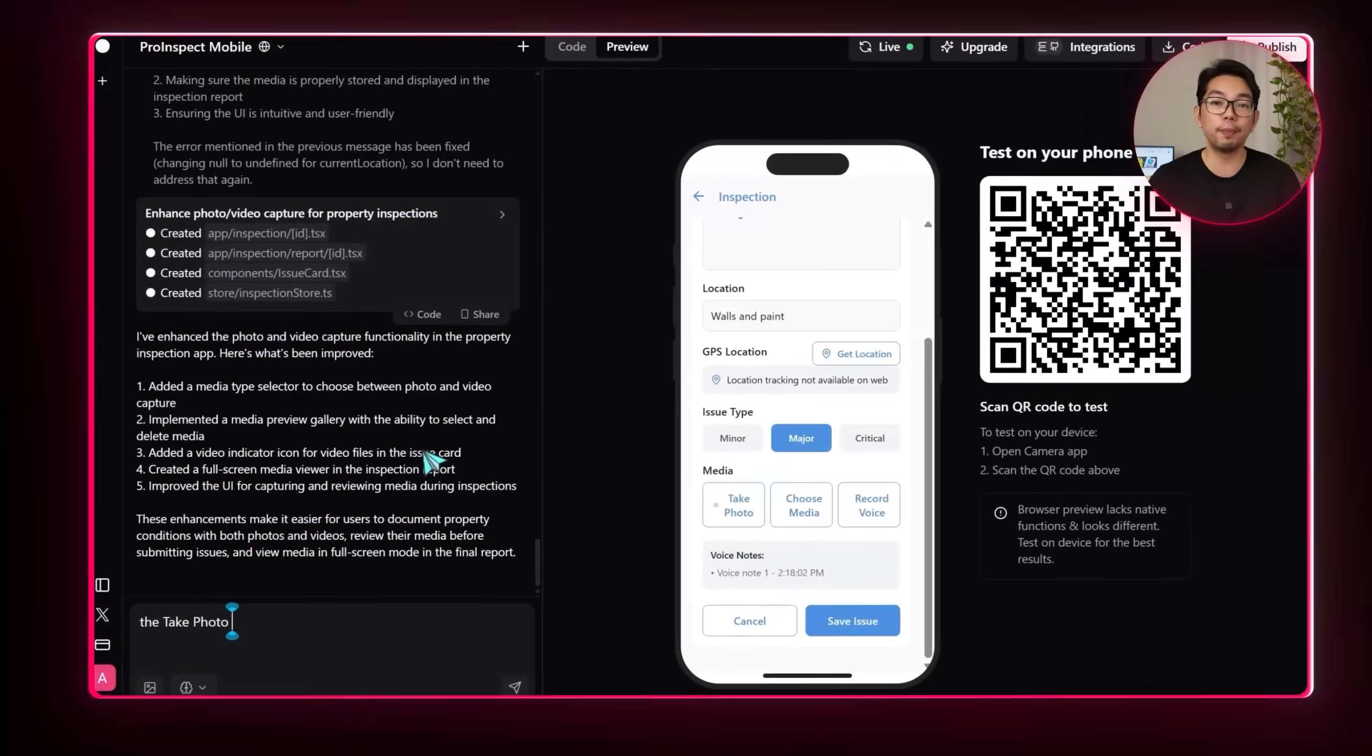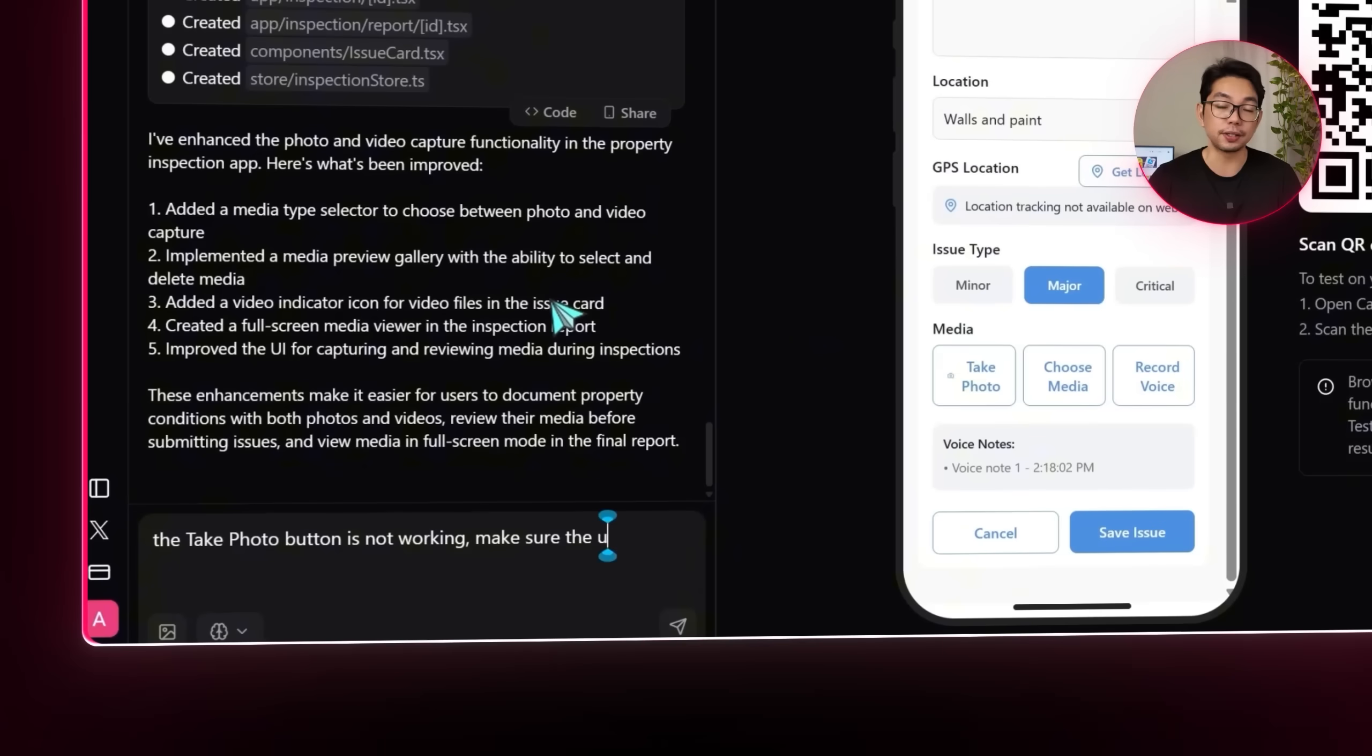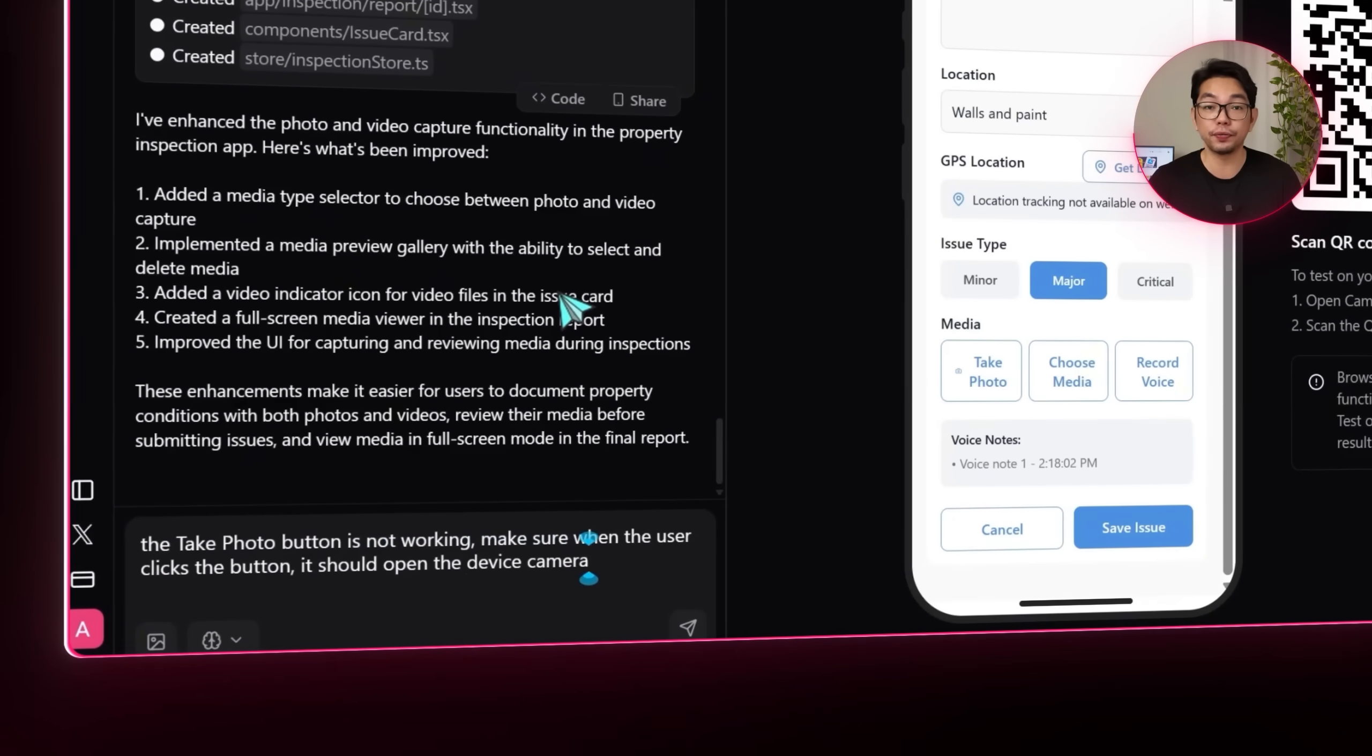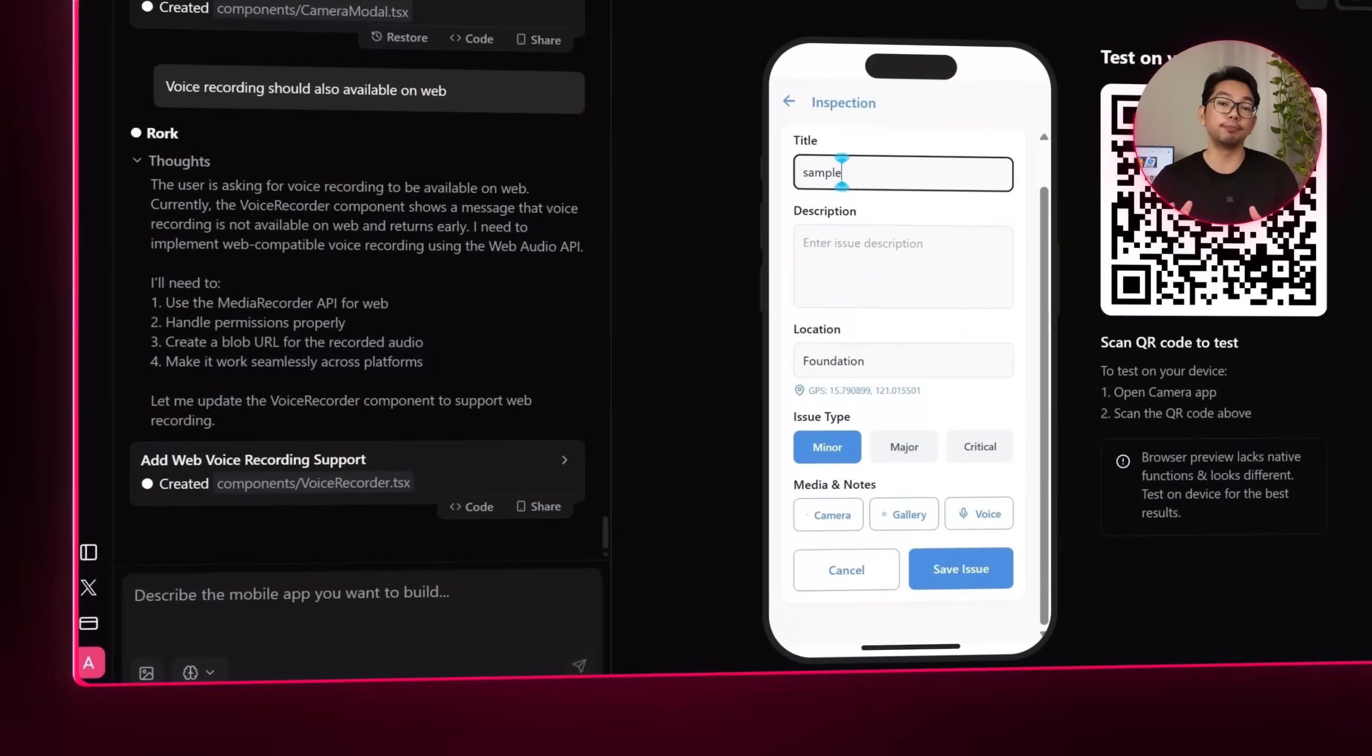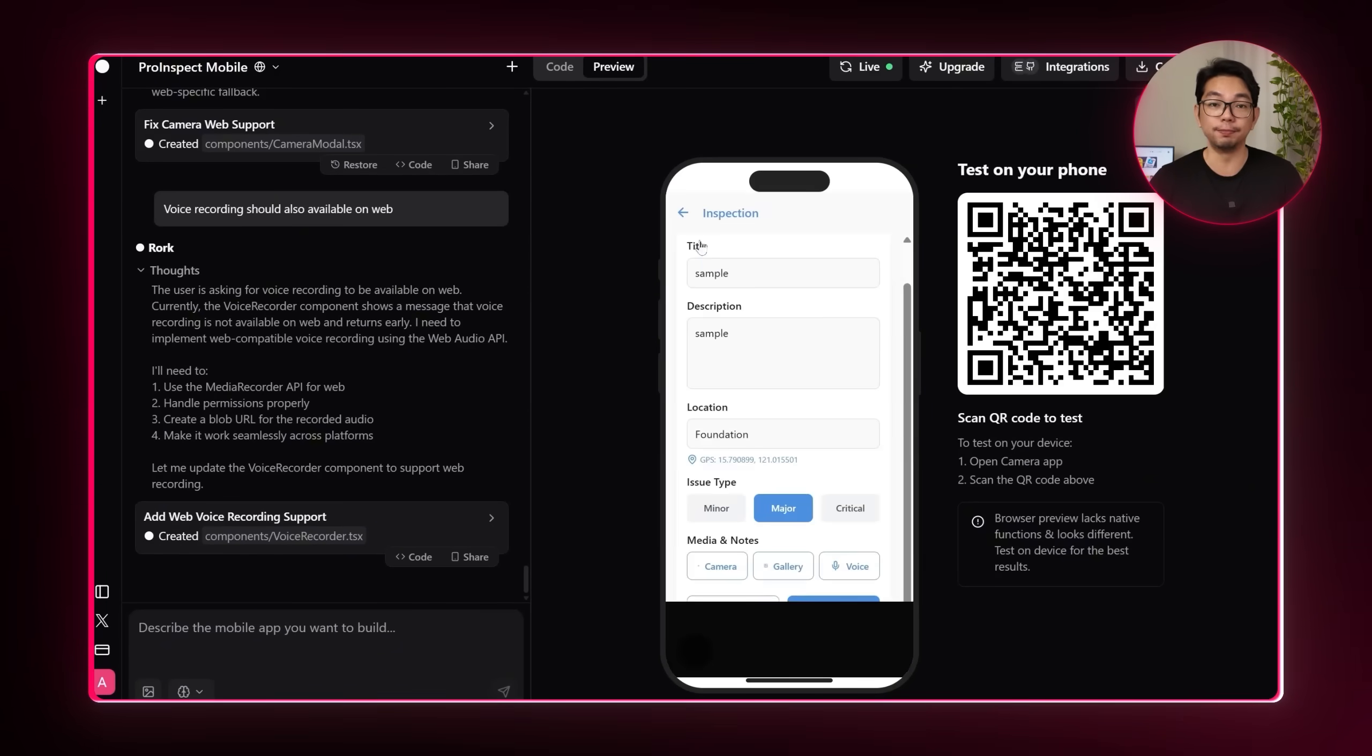I'll just go back and enter this. The take photo button is not working. Make sure when the user clicks the button, it should open the device camera and capture photos and videos. Alright. And after that quick change, everything finally works the way it should.